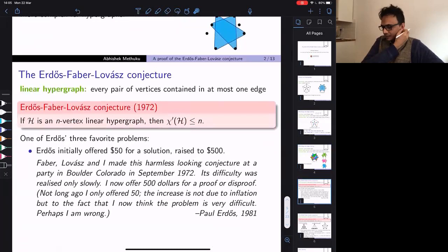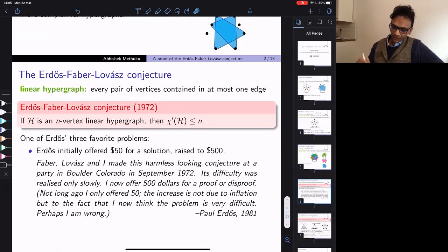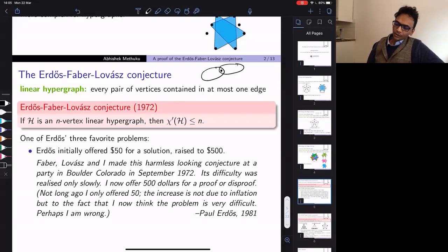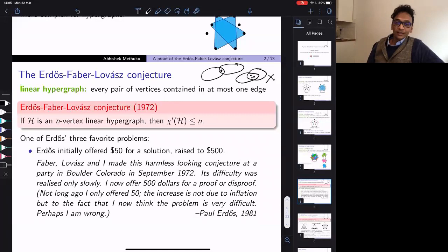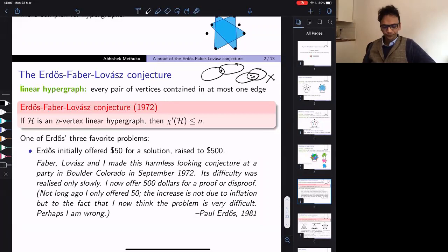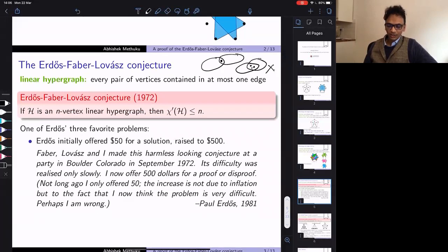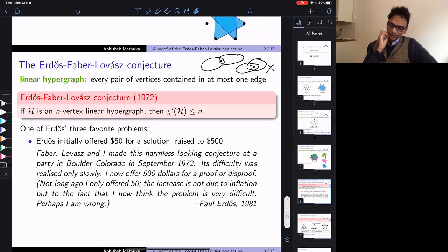Before stating the Erdős-Faber-Lovász conjecture, let me introduce what a linear hypergraph is. A linear hypergraph is one where any two edges meet in at most one vertex — equivalently, every pair of vertices is contained in at most one edge. The Erdős-Faber-Lovász conjecture was posed in 1972. It says that if you take an n-vertex linear hypergraph, then the chromatic index is at most n.